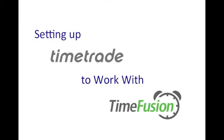Hi, this is Bill Jenkins from Web Lever Consulting Services. Thanks for signing up for TimeFusion. It's the solution for one-way syncing from TimeTrade to Infusionsoft.